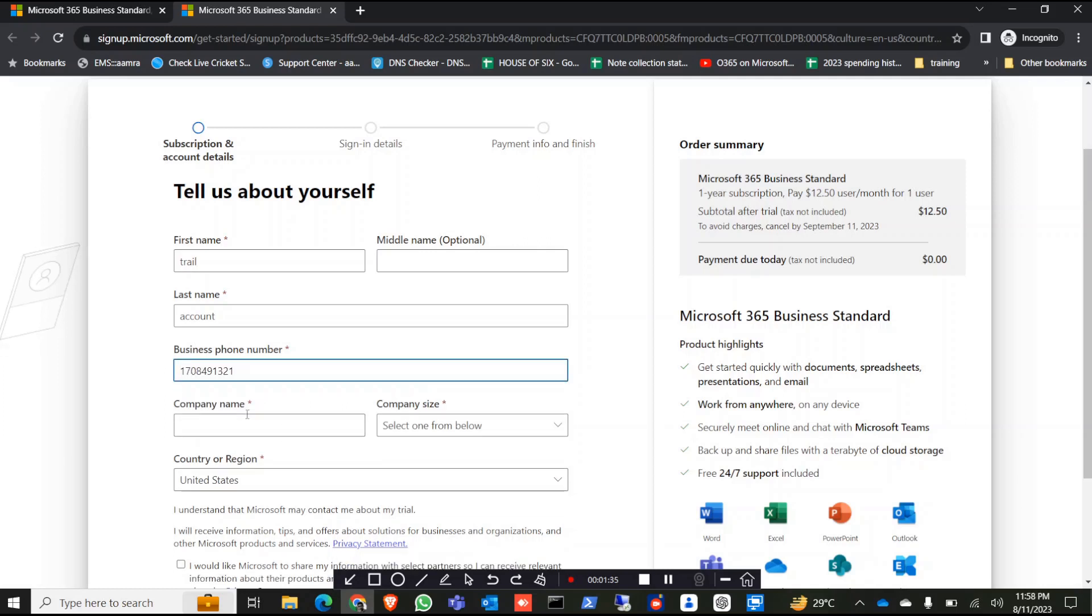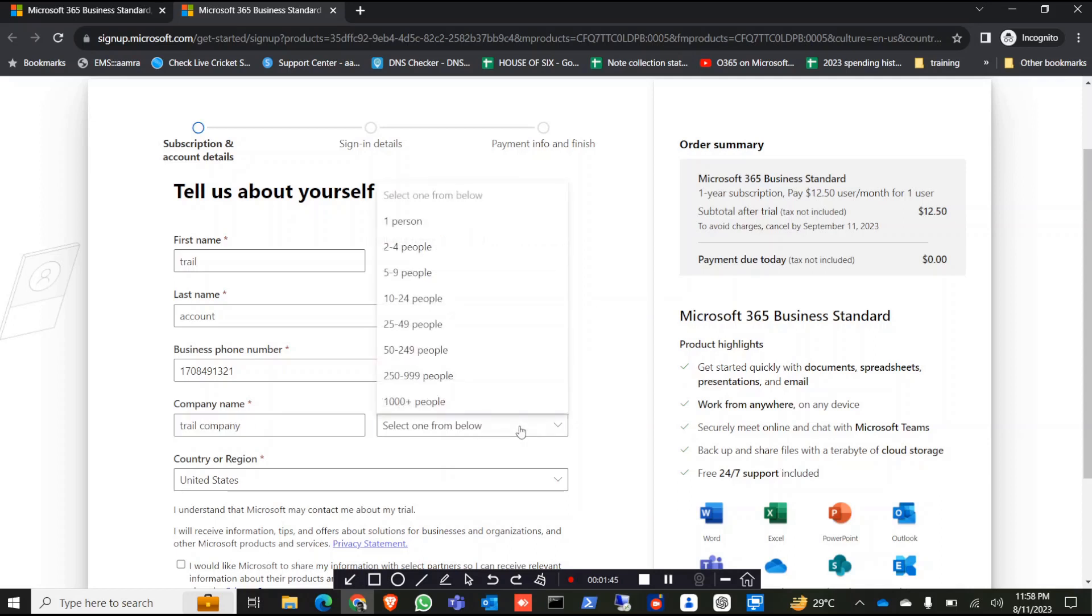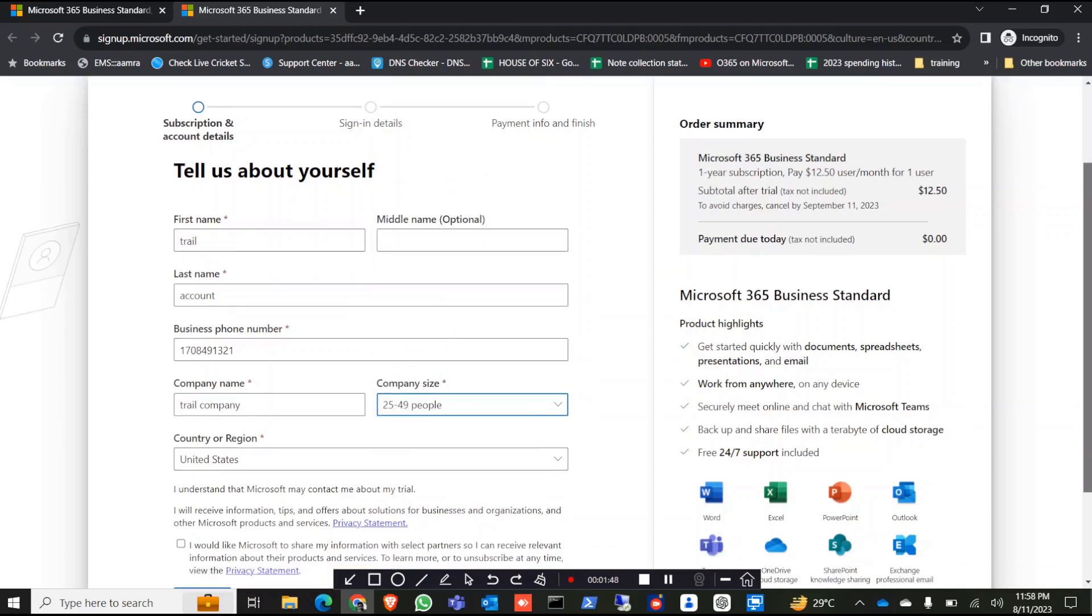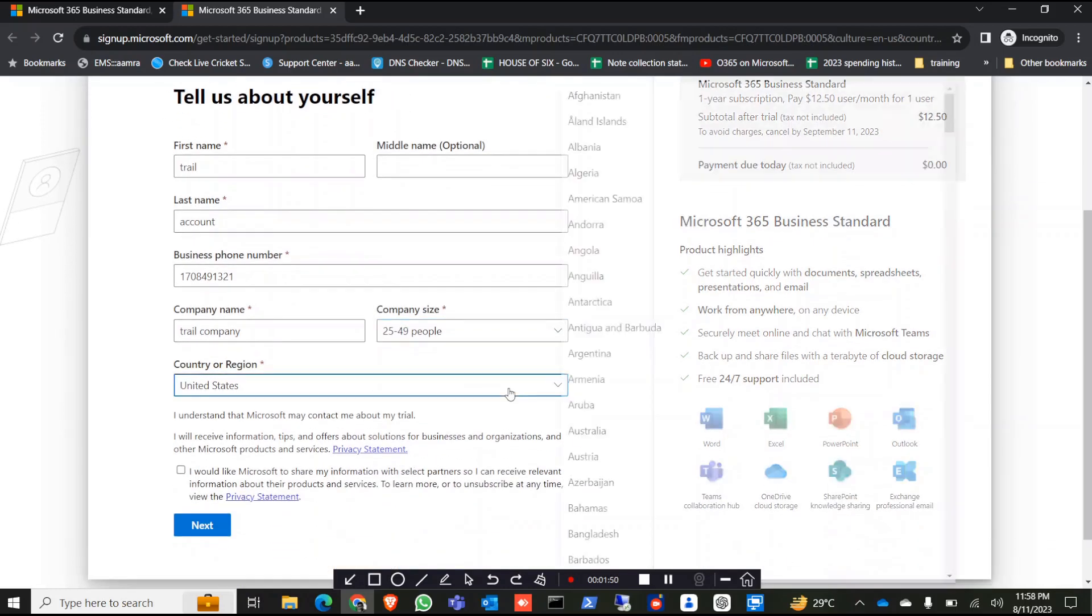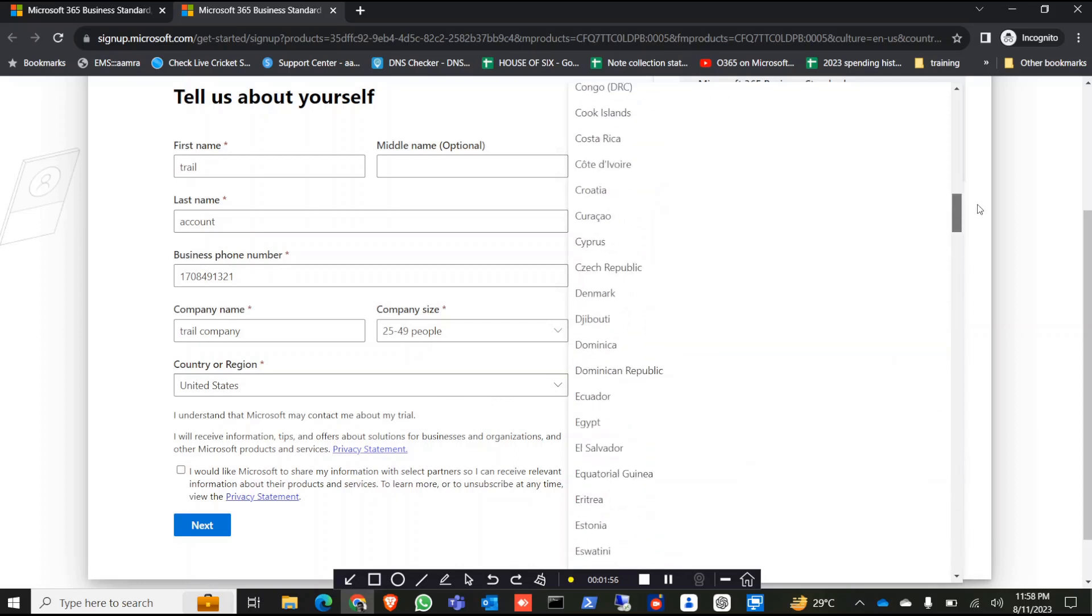Give your company name, let's say trial company. Give it a size, depends on you, country tourism, in my case it's Bangladesh.